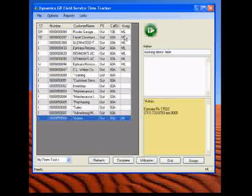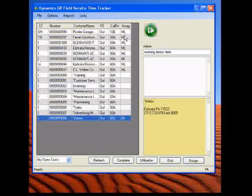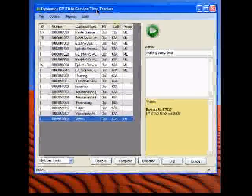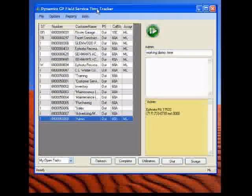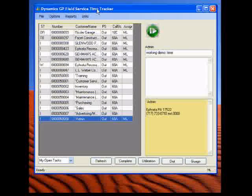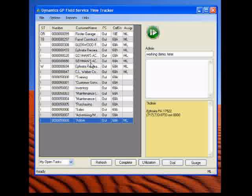So, really, we're using Dynamics GP field services and pumping time into the field services module. So, we'll just close that. Back into the time tracker. So, really, you need one Dynamics GP for your service manager, or more if you need more. And then, really, the time tracker module is all you need for the technicians.